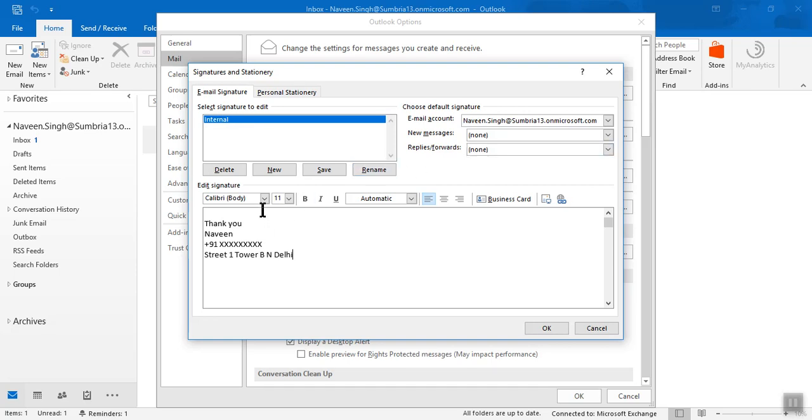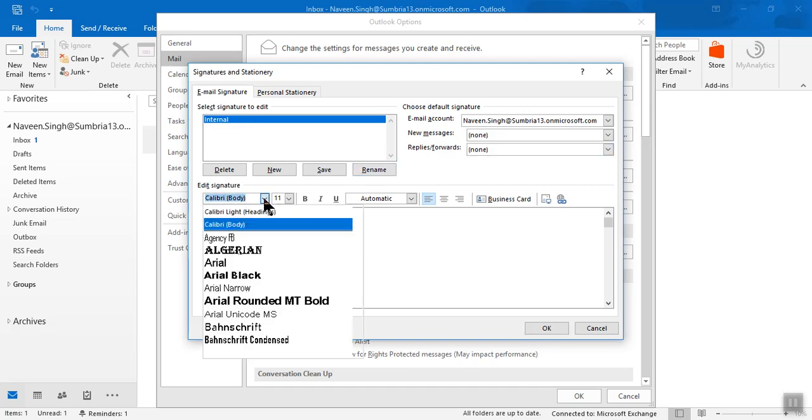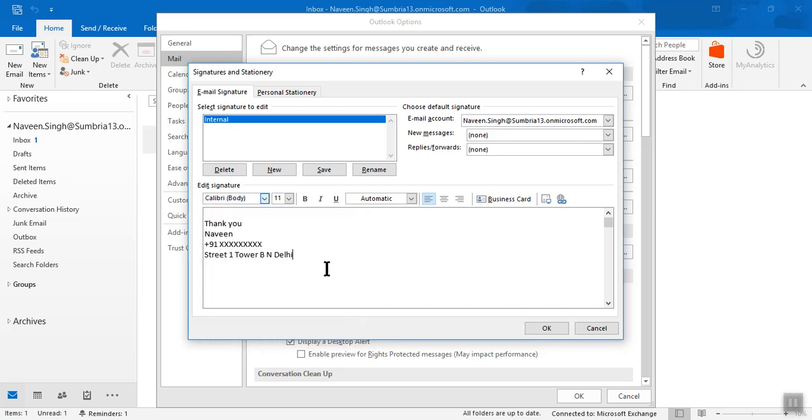Here you can choose font size or any formatting you want. If you want to add a business card you can add that. If you want to add any hyperlink you can do that. Here you need to choose the action.